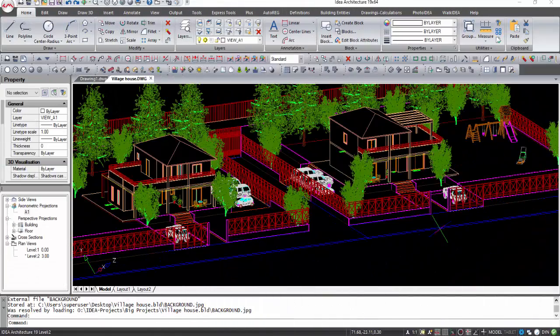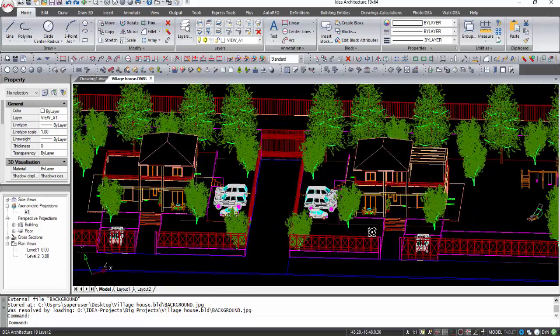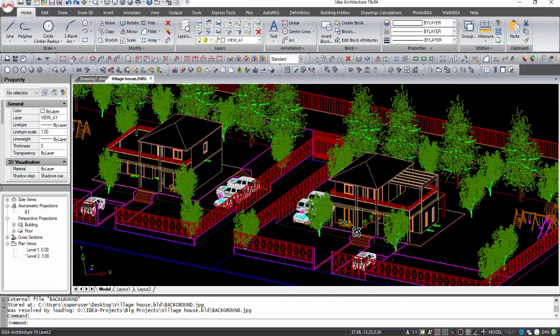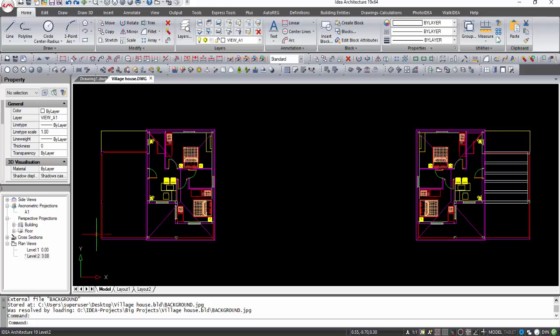Welcome to this demo of IDEA Architecture, our 3D BIM architectural software. In this video you can watch how to create a pergola.